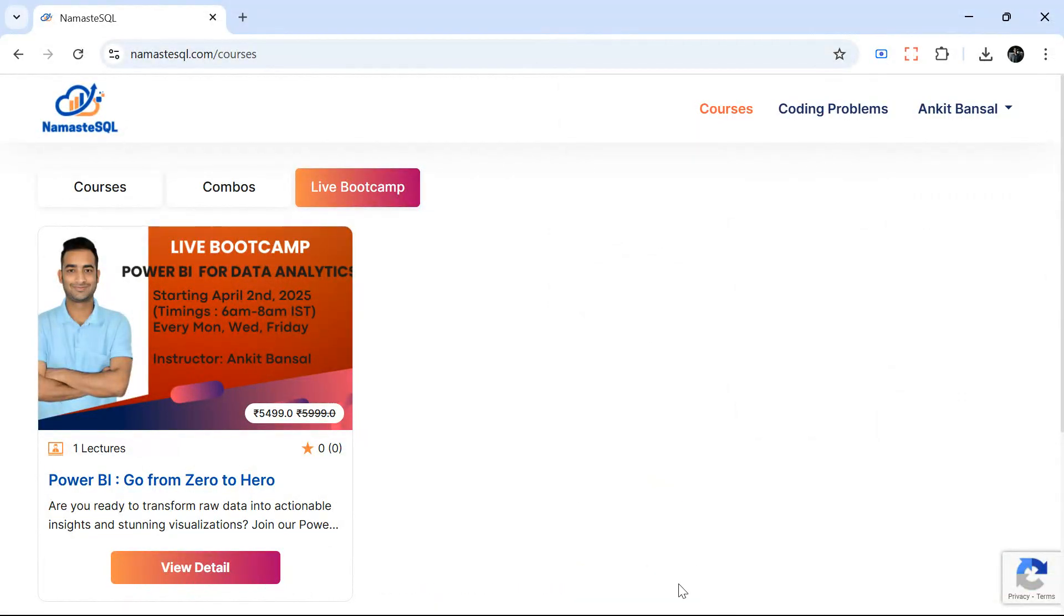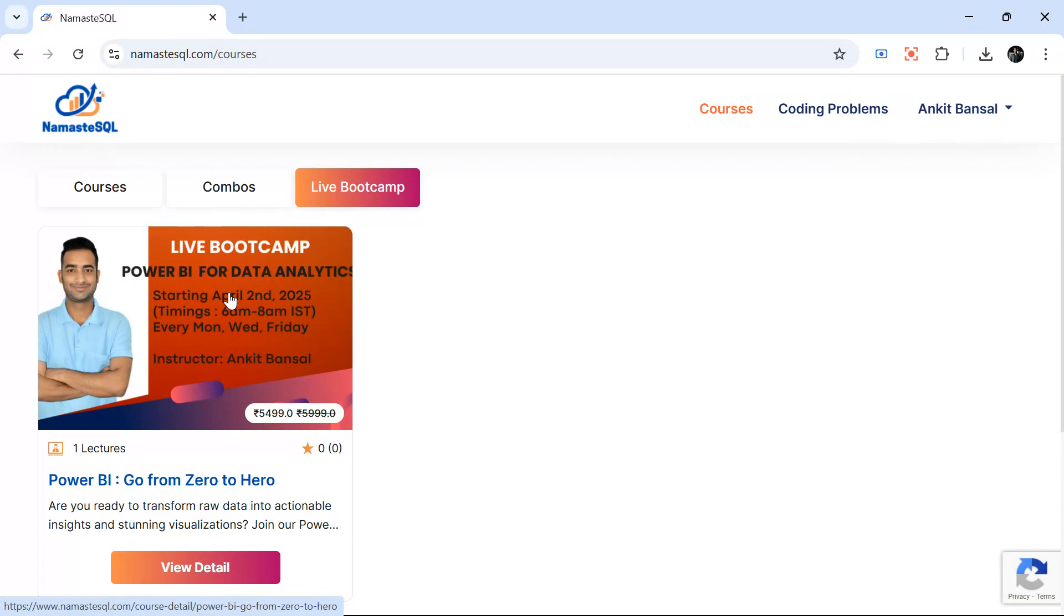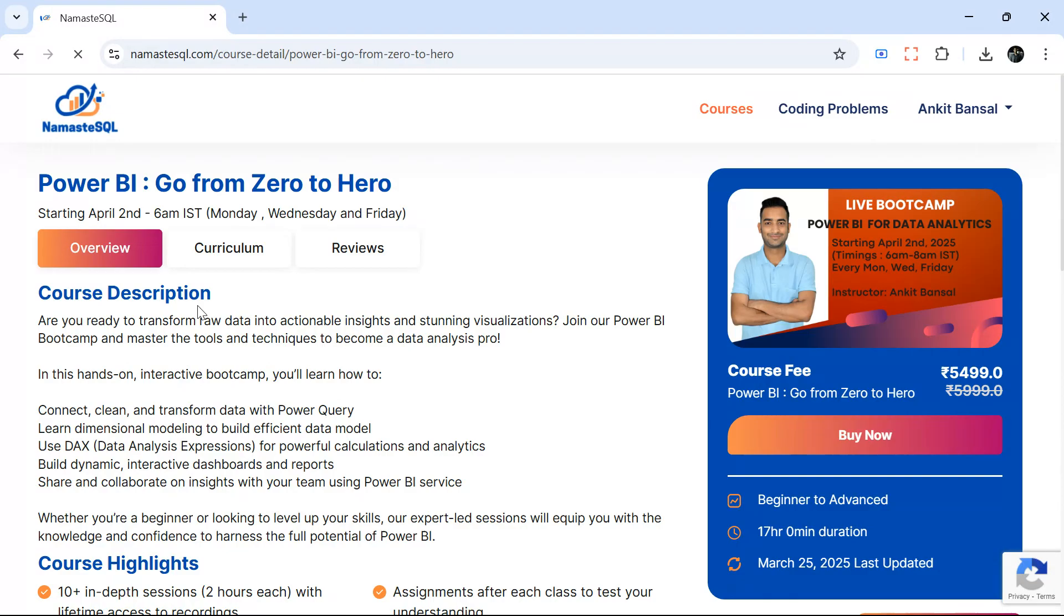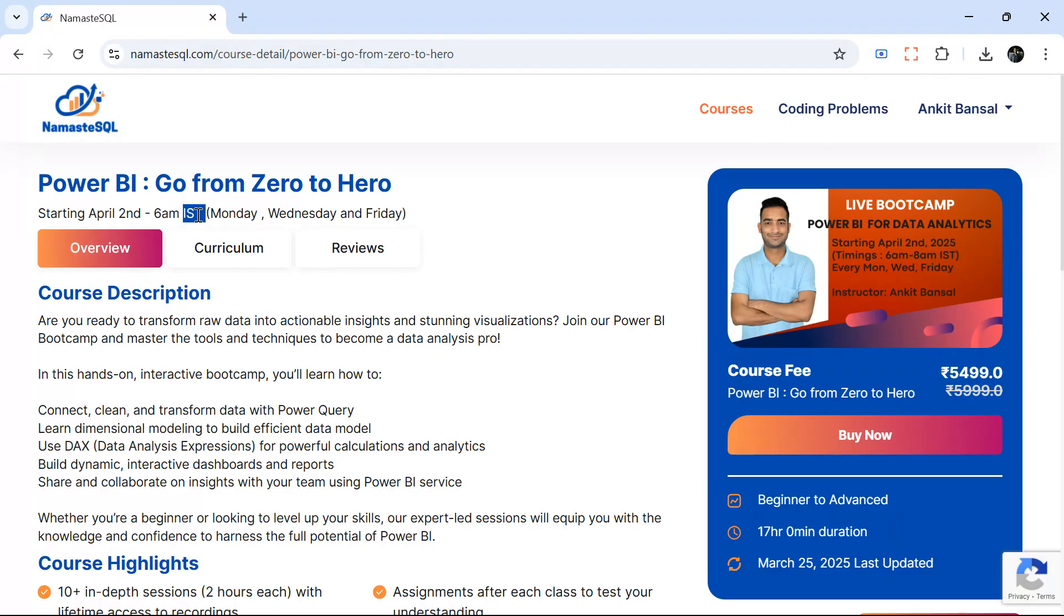Hello everyone, welcome back to the channel. I am pleased to announce that we are starting a live bootcamp for Power BI. The bootcamp will be starting on April 2nd. This will be a morning batch, 6 AM IST, Monday, Wednesday, and Friday. In this video I will take you through what all we will cover and what you can expect in this bootcamp.